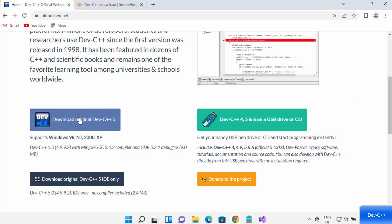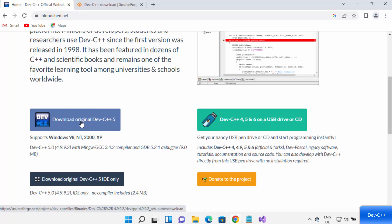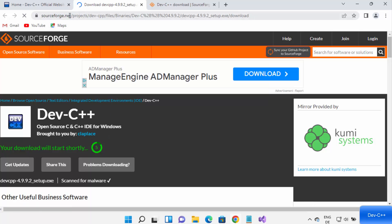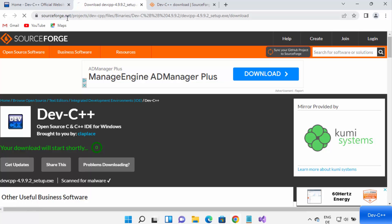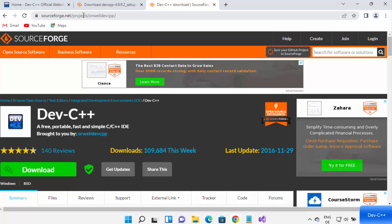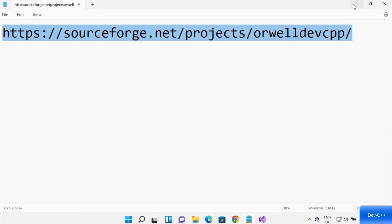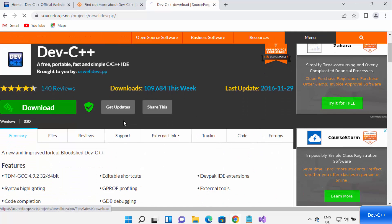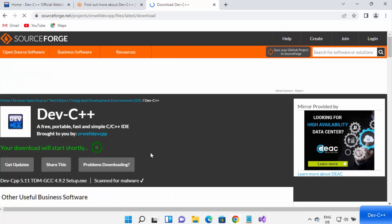From the official website, when you click on 'Download original Dev C++ 5', you will see that it's redirected to the sourceforge.net website. The link I am providing you is also on sourceforge.net. So just open the link I'm going to provide in the description, and then click on the download button to start the download of this executable file.